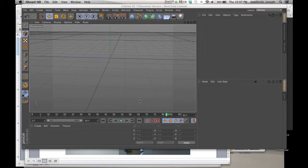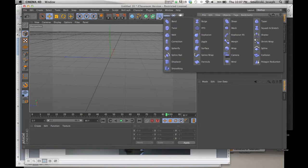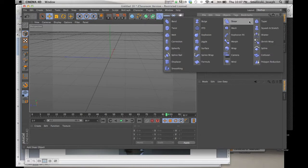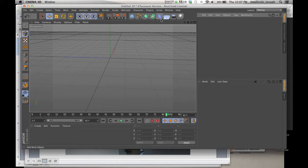Hey folks, today in class we talked about deformers, which is this little tab up here. All kinds of different options that allow you to manipulate your meshes and primitives and models that you make. So let's talk about it.